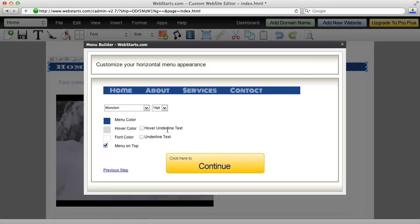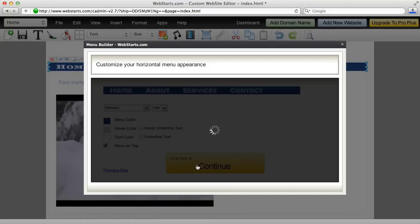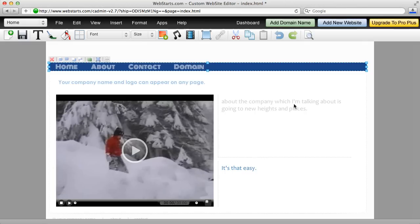For this example, I'm just going to choose this one. It's a little bit interesting looking, and then I click continue, and then it's applied to my menu.